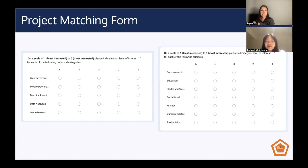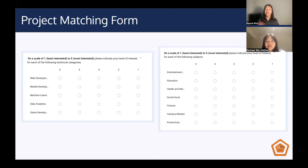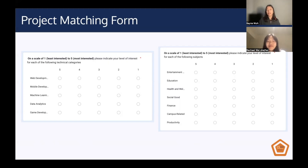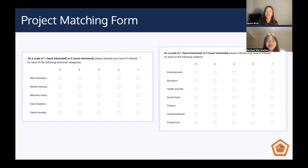That's different from where you actually rate your interests — one is least interested and five is most interested. Please don't flip these, because if you do, you might end up in a group where you're really not interested in the subject, and we don't want that. So make sure you read the instructions thoroughly.